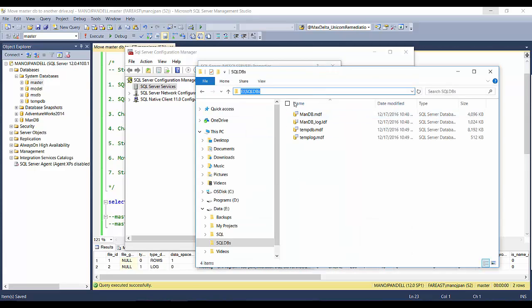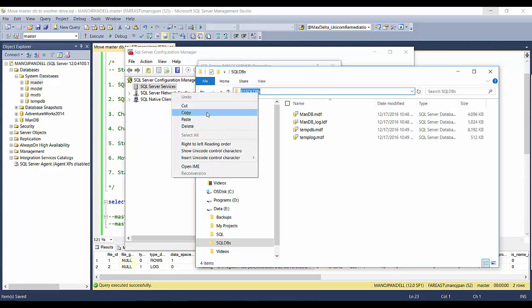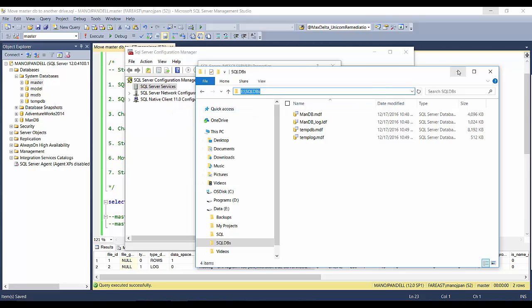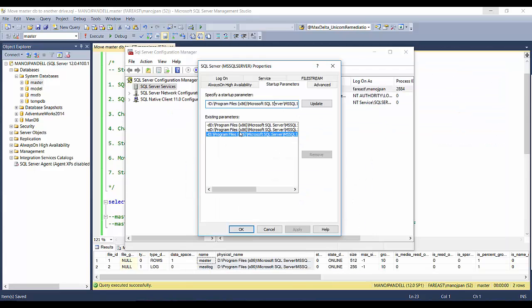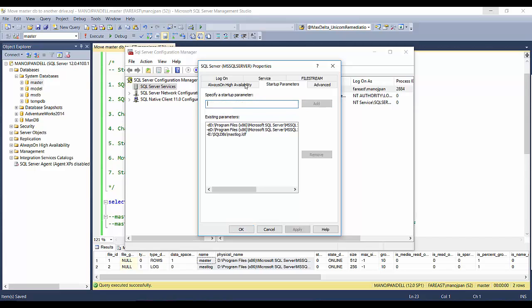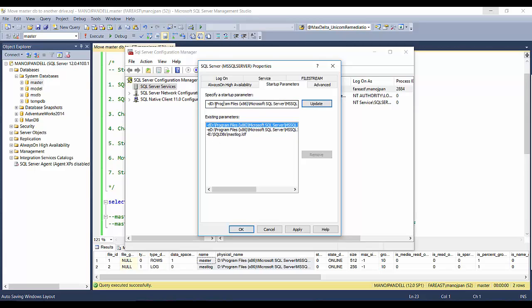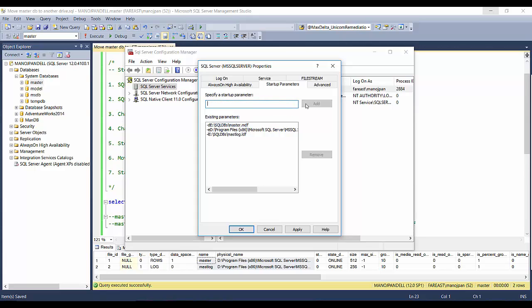Here we have to move this to this location. So I'll copy this and paste it here till data. This is my log file location. I'll update it. It is updated now. Similarly, I'll update this path as well.